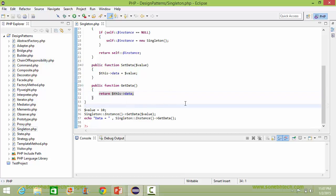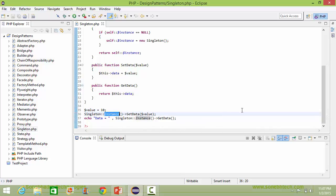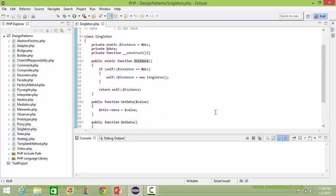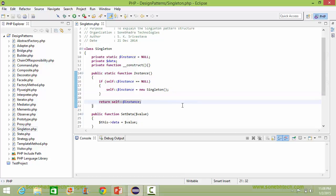We will see how all this is used. Here we are assigning the value 10 to the variable value, and here we are calling the method instance of the singleton class. It comes here and initially the value of data item instance is null, so it creates the singleton class object, assigns it to data item instance, and returns the data item instance which is pointing to the singleton class object.